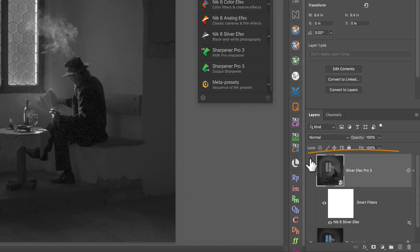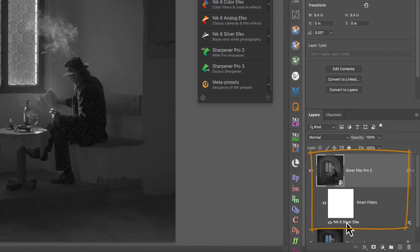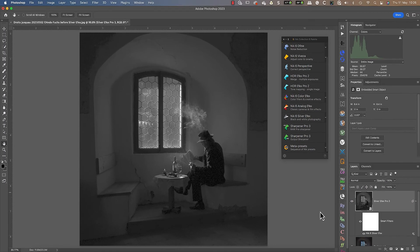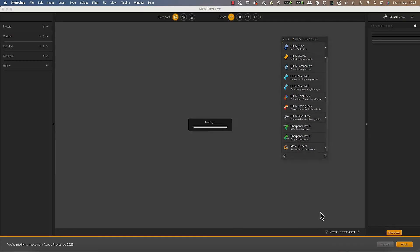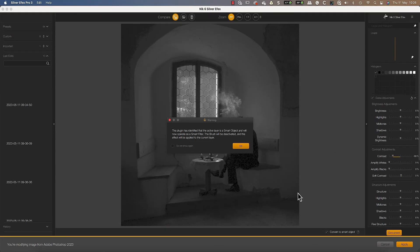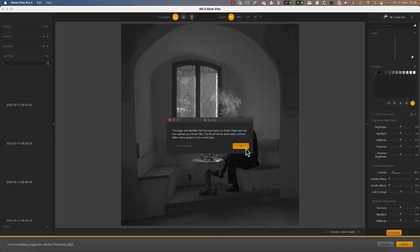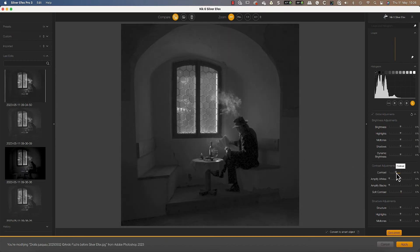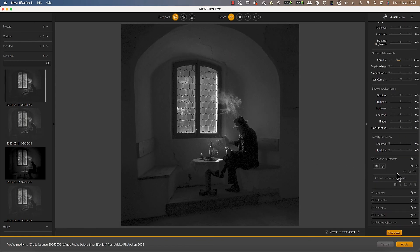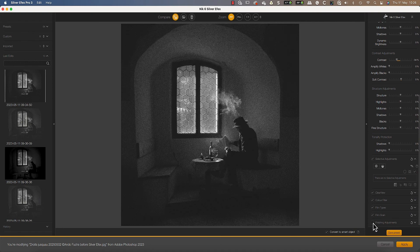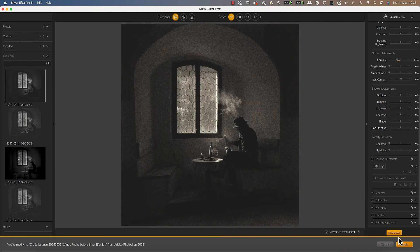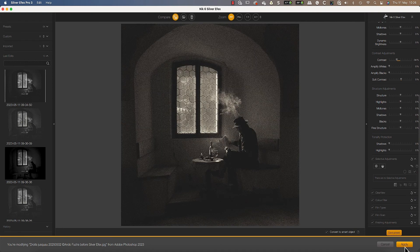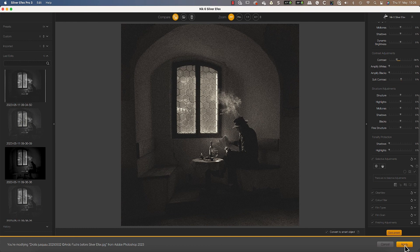If you then decide you want to change the settings, double click the smart filter to open it. You'll then see the changes you made previously, including any control points and control lines, which you can then adjust and save.